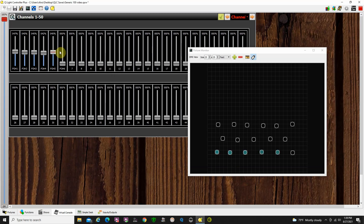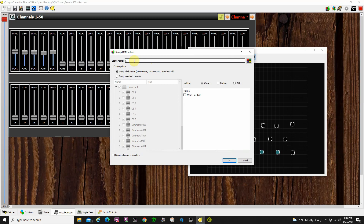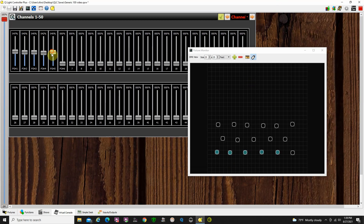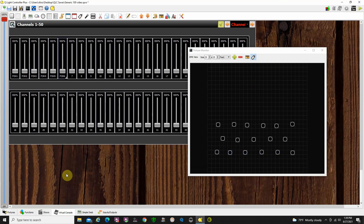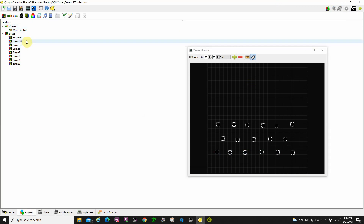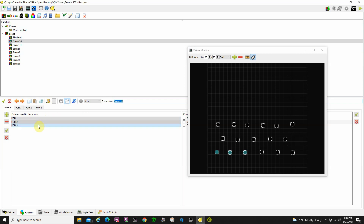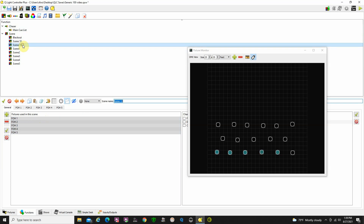Let's create another scene — add some lights and click okay. Dump this scene and call it 'Scene 11.' This time I'll say dump selected channels, and very importantly, check 'dump only non-zero values.' Again, I could add it to my main cue list, button, or slider — click okay. If you dump all values without checking 'dump only non-zero values,' you'd end up with all 100 dimmers listed in the scene, which makes it really difficult to work with. Going back to the functions, we can see Scene 10 has front of house one, two, and three; Scene 11 has front of house one through five.